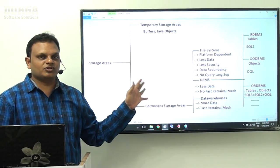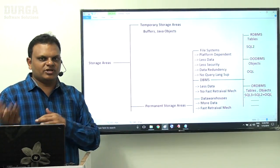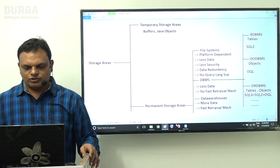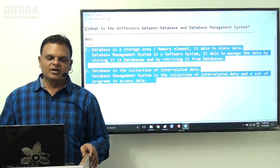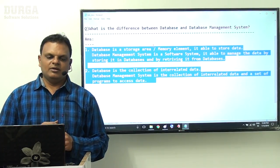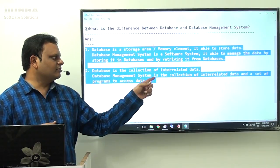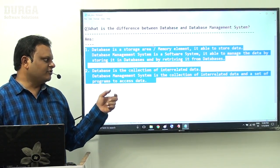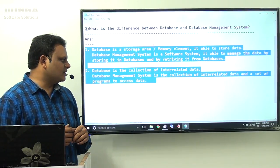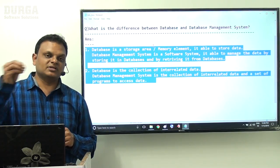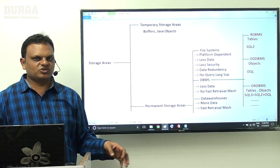Once you understand storage areas clearly, we will think about how to interact with databases from Java applications. To recap: a database is a storage area that stores data; a DBMS is a software system managing data by storing and retrieving it. A database is a collection of interrelated data; a DBMS adds a set of programs to insert, update, delete, and retrieve that data.